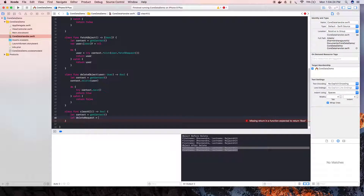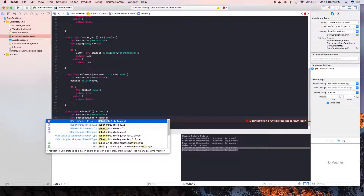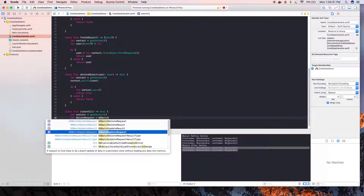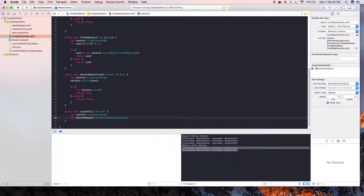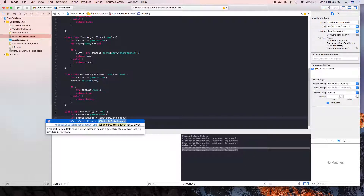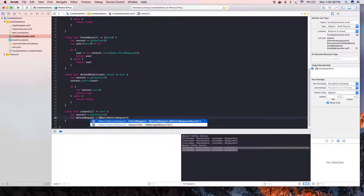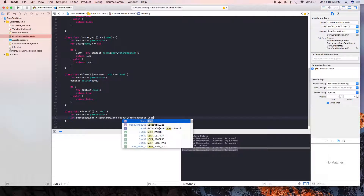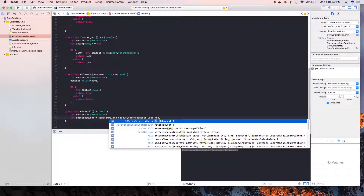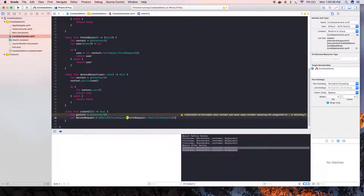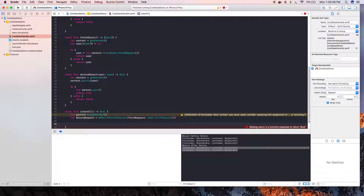The delete request is set using the NSBatchDeleteRequest class. We pass a fetch request into it — using the object's fetch request function. Now the request is ready and we are going to execute this request so that the table gets cleared and all objects get removed from the database.